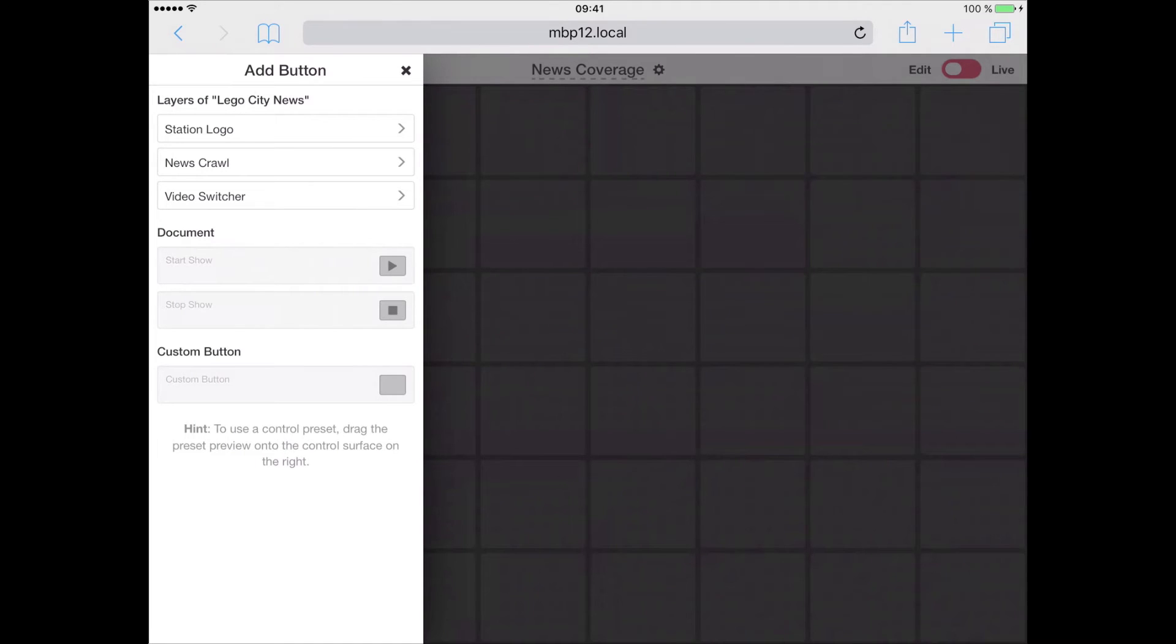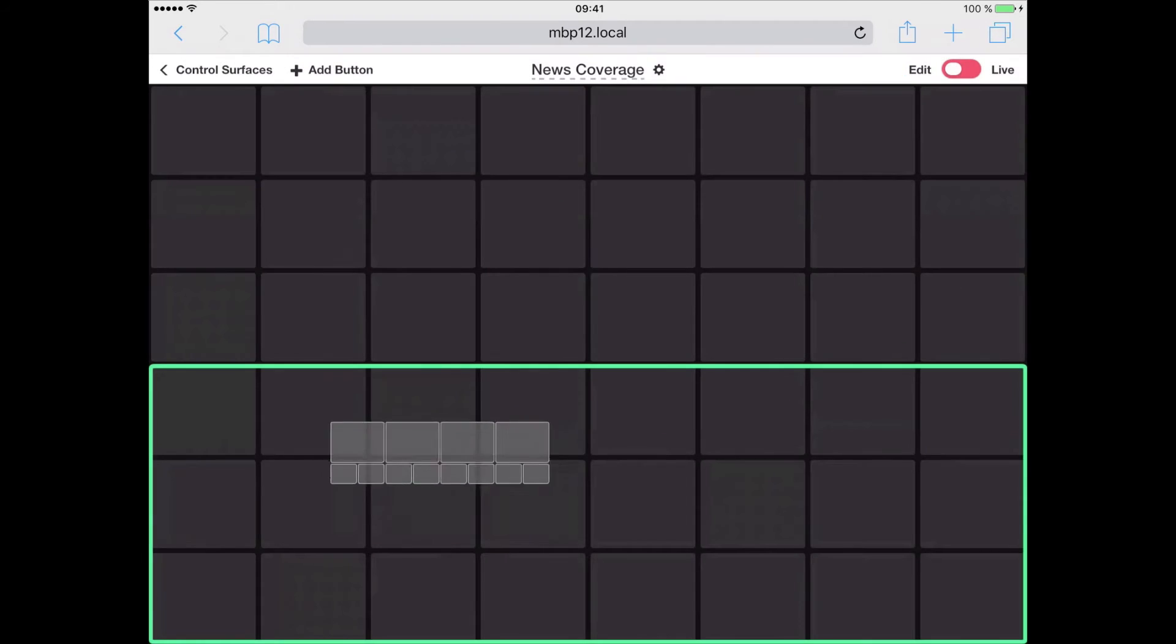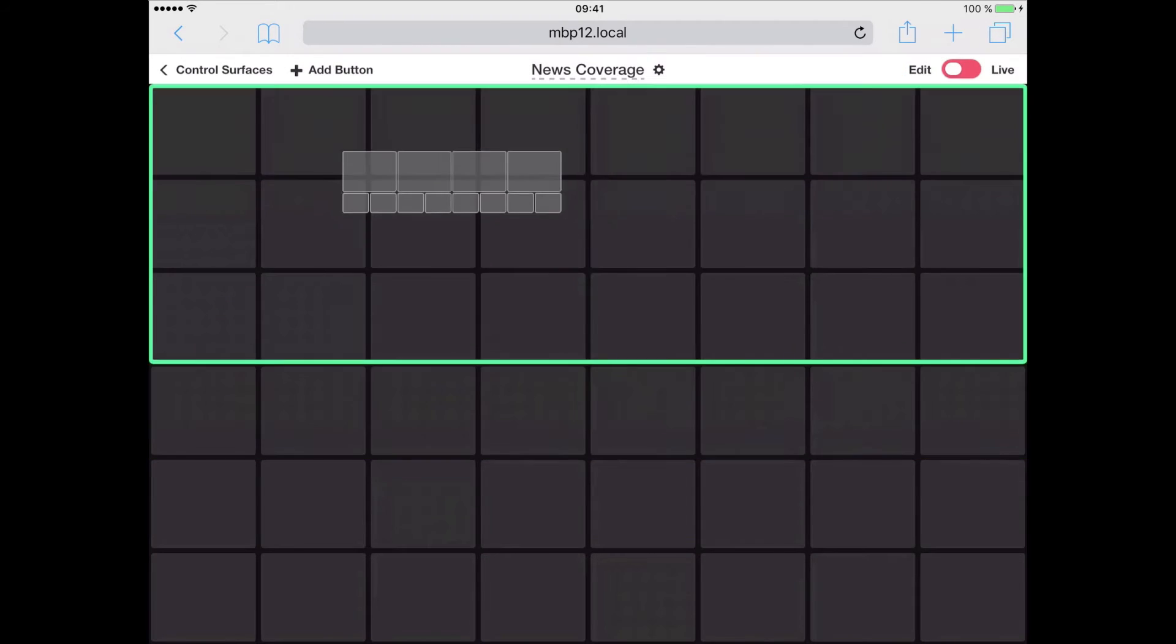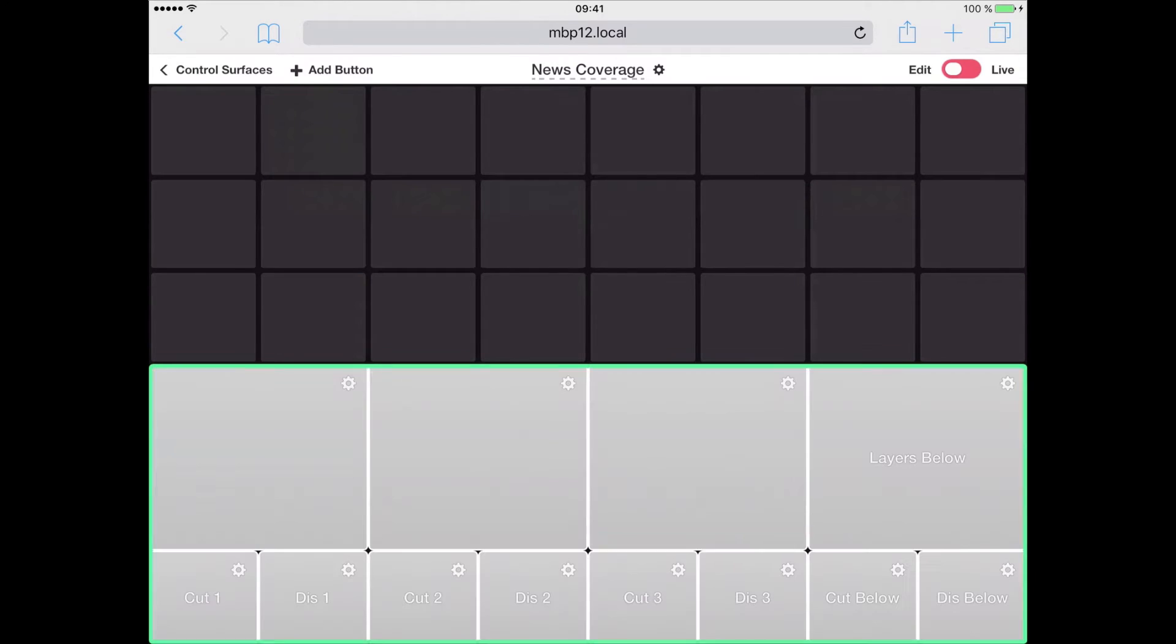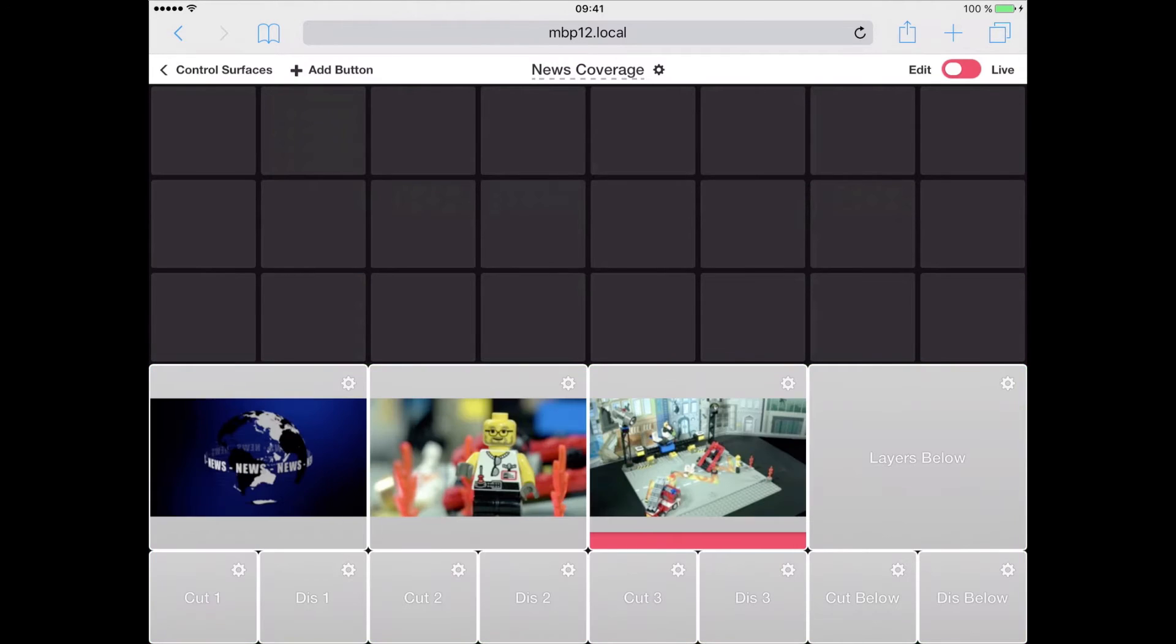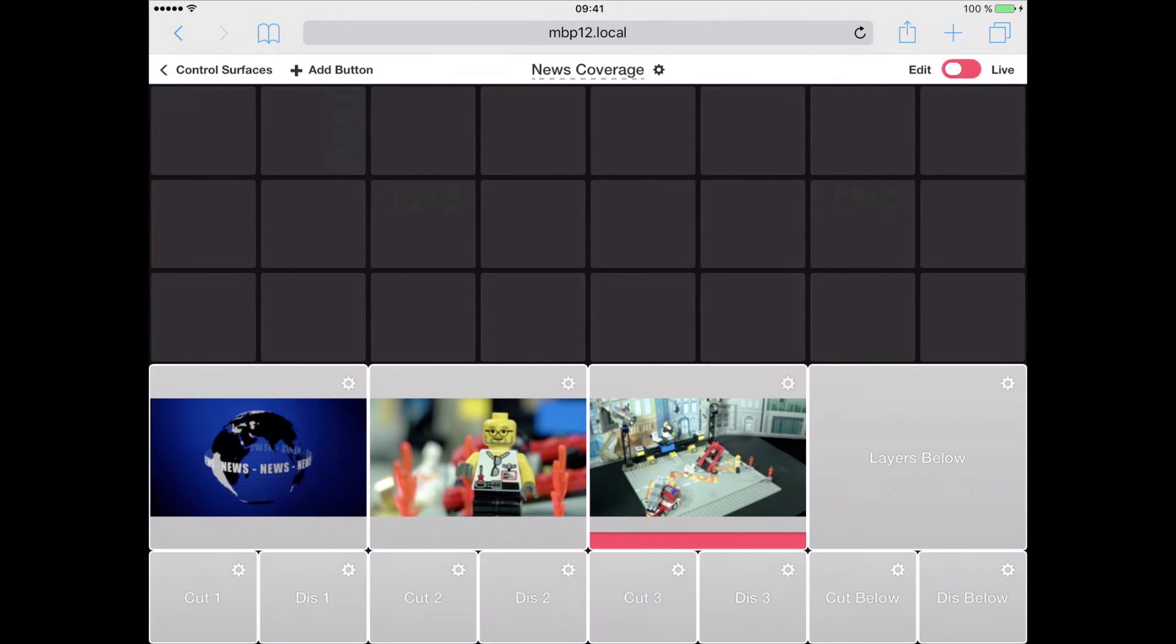To get started, in the preset chooser on the left, we select the video switcher and are presented with different presets we can use. For example, I will now drag this complex setup where I will have it, and I can now see that our sources are updated in real time from our document.